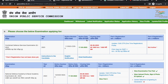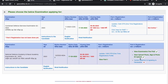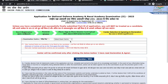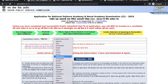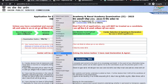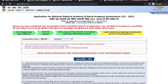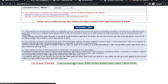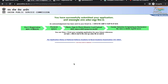The last option is center selection and agreeing to the declaration. You have to select your exam center — you can select any one city. Next, read the declaration and click on 'I have read the declaration and agree'. Now you can see your application form has been submitted successfully, and you can take a printout of your filled application form.